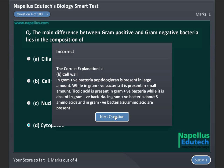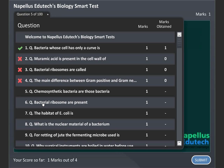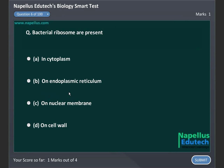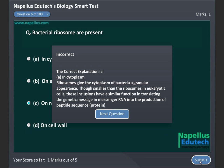Bacterial ribosomes are present: Option A. In cytoplasm, Option B. On endoplasmic reticulum, Option C. On nuclear membrane, and Option D. On cytoplasm. Correct answer is A. In cytoplasm.